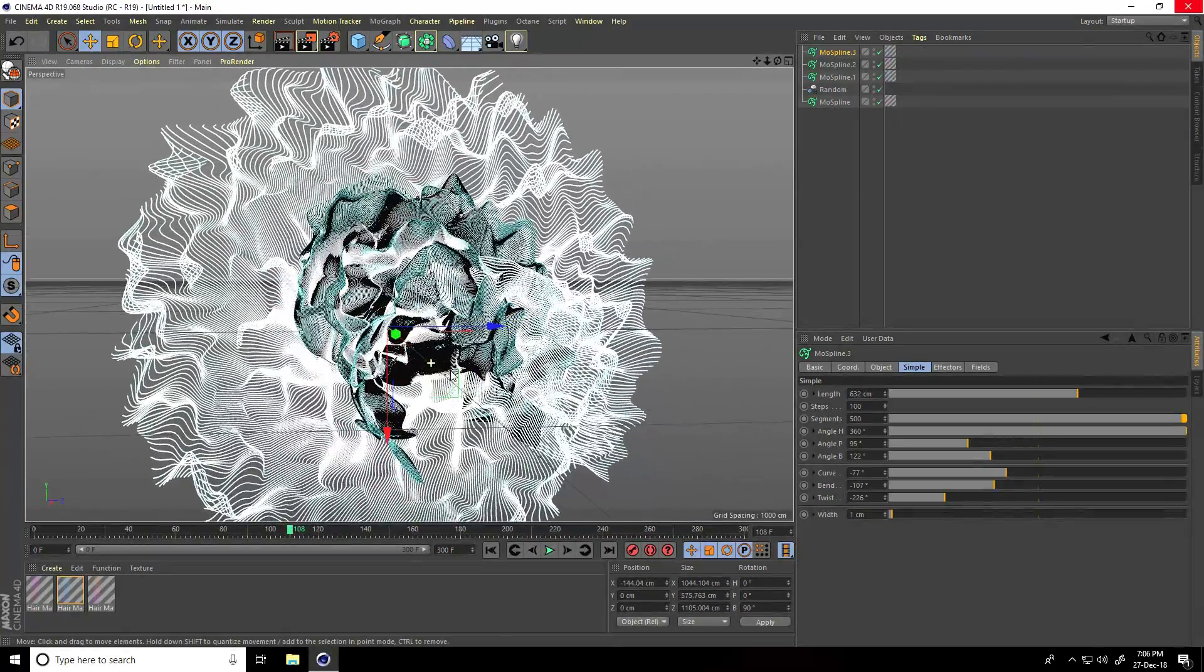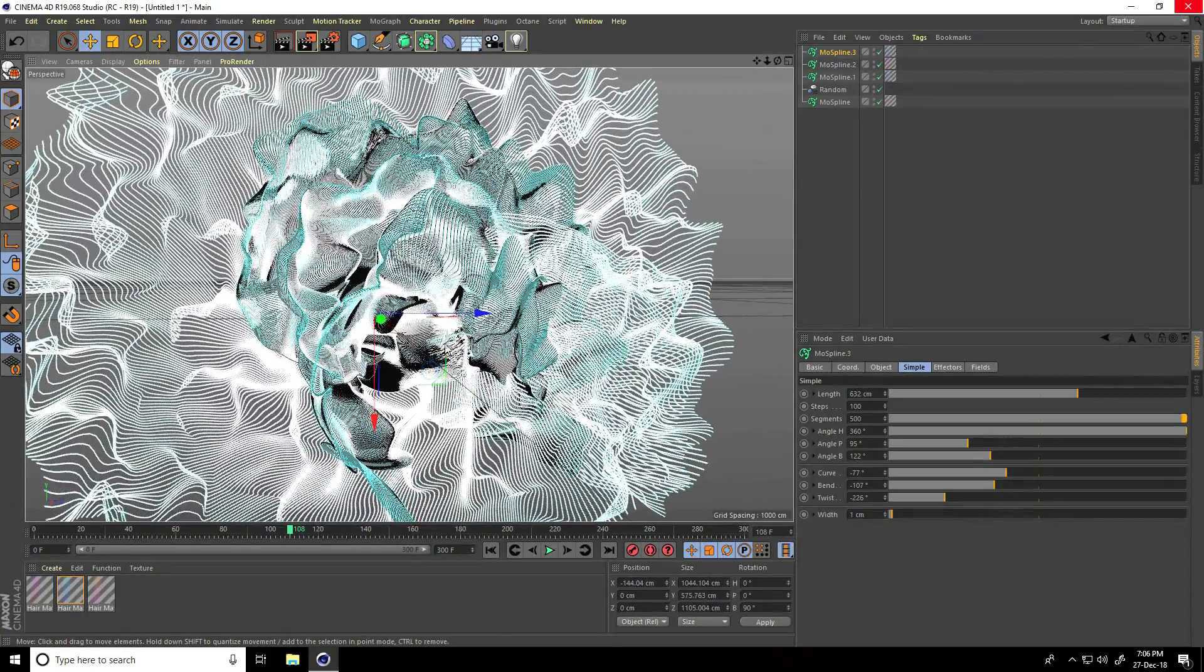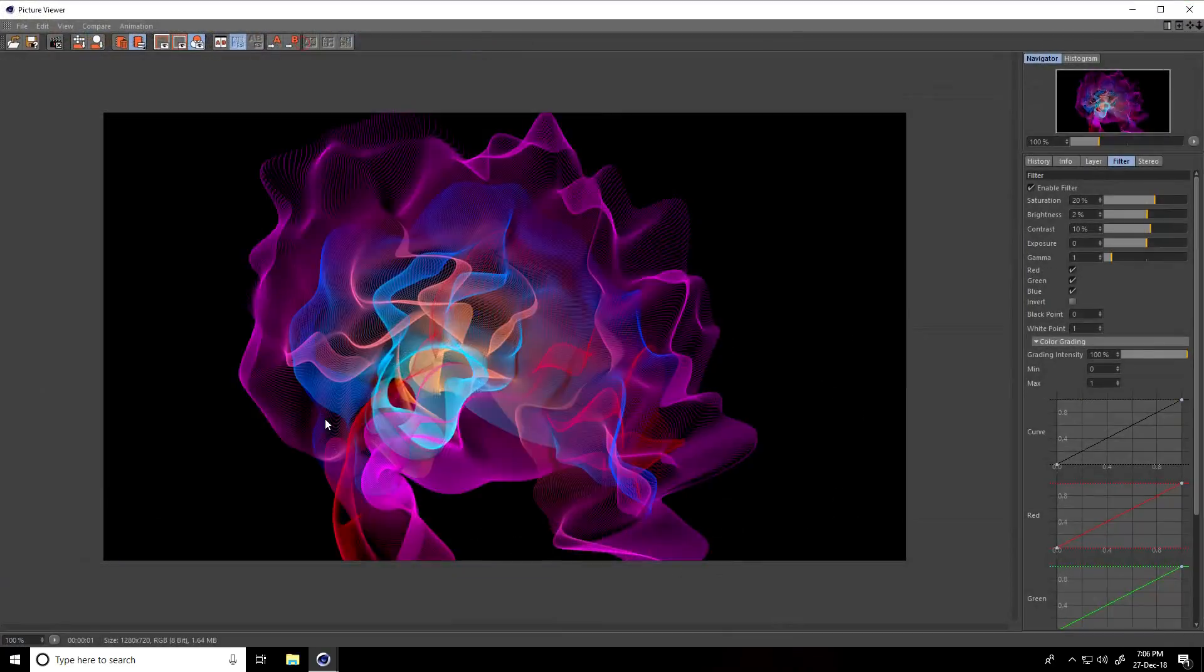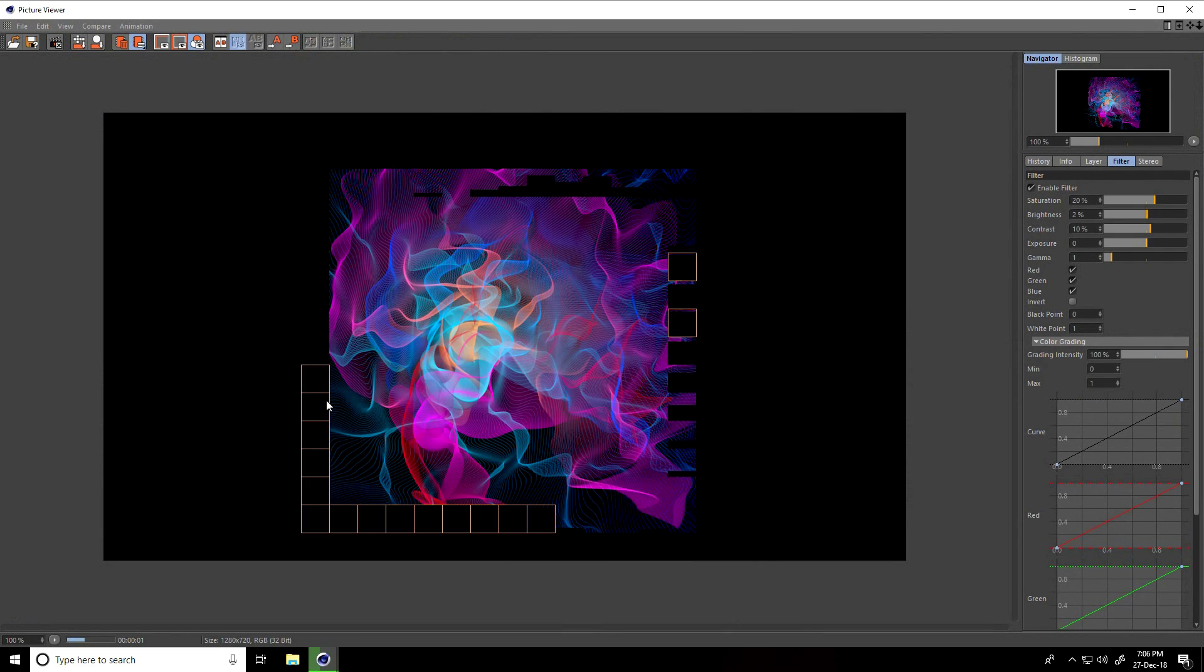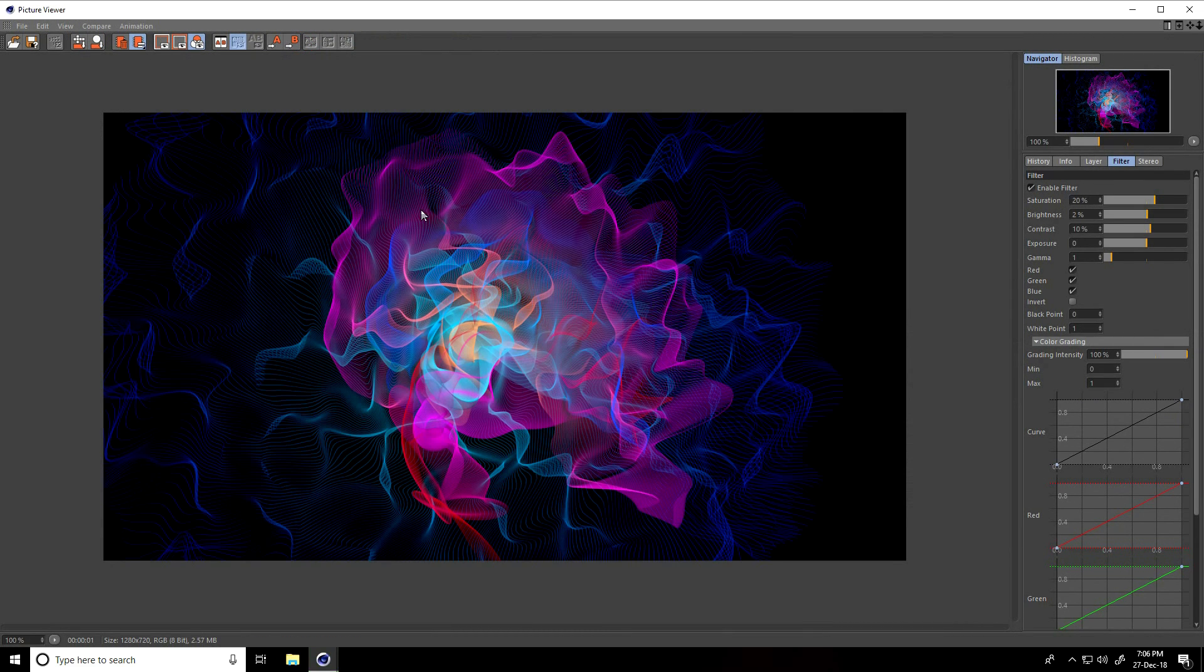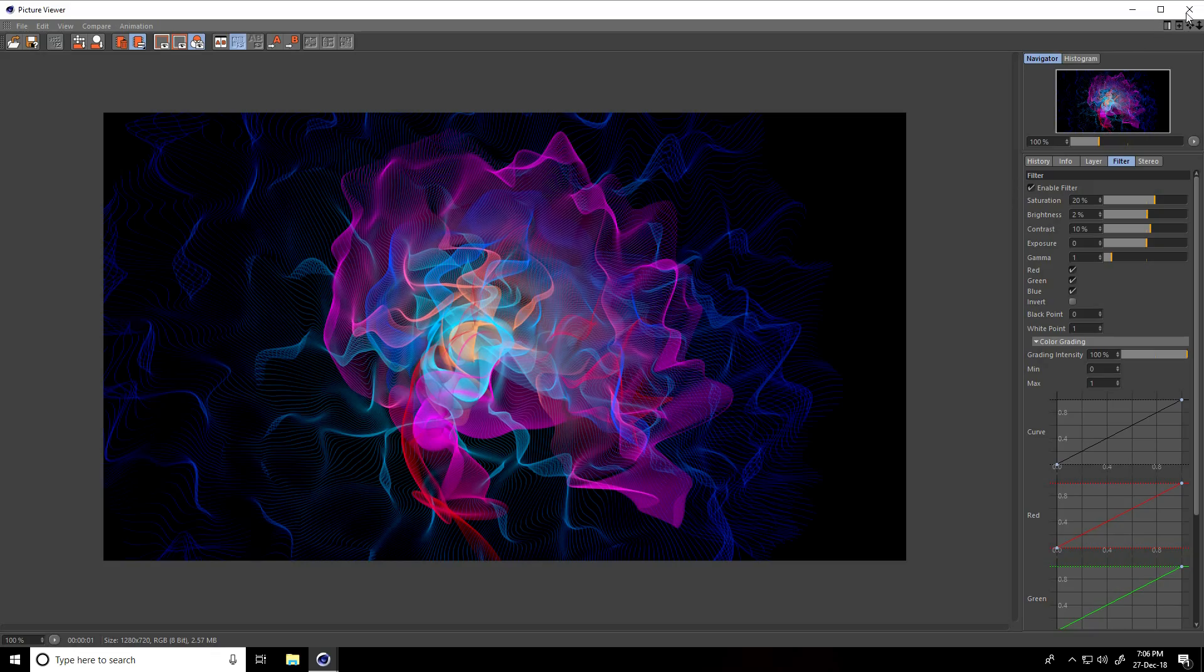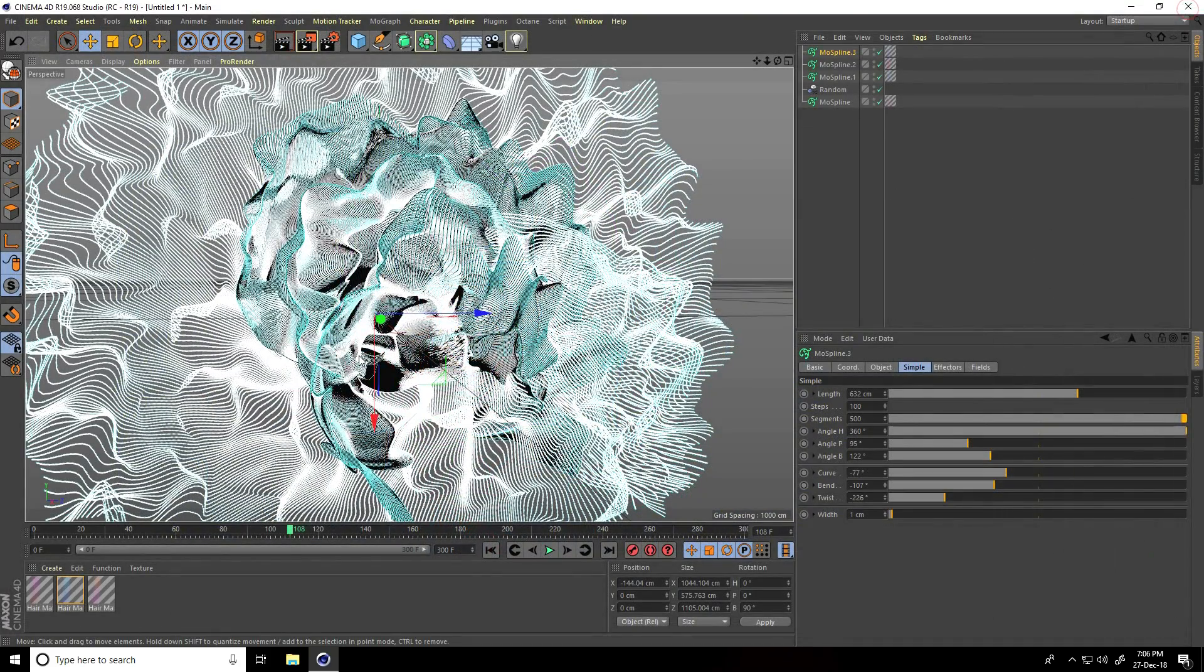Now one more time, render preview. See guys, it's really ultimate renders. Close.